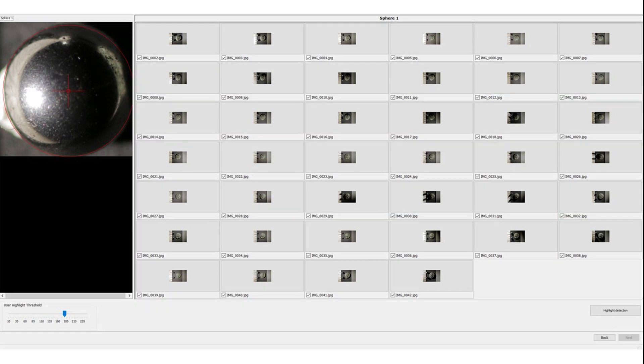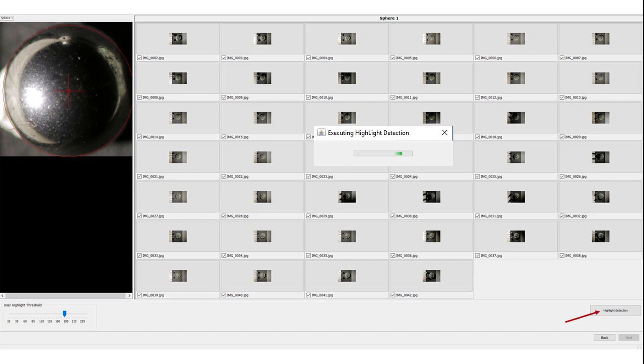The last step is the detection of highlights on the reflective spheres. In other words, the software will go through your images to identify the reflection on each sphere, and consequently the direction of the light source in each picture. Click Highlight Detection.